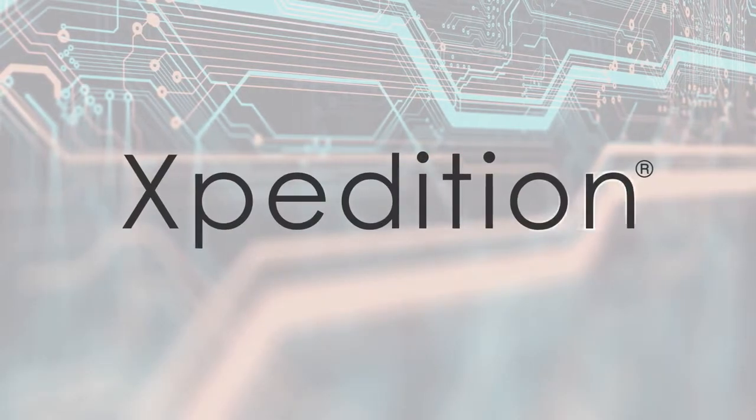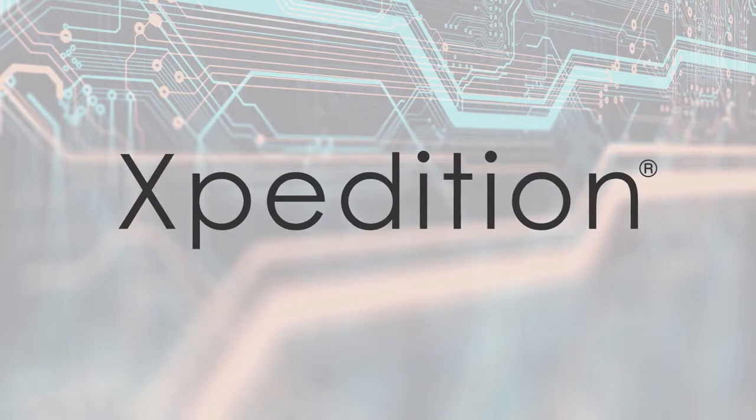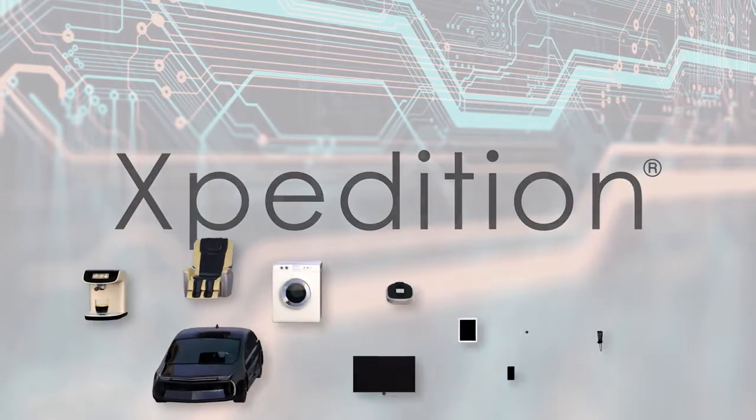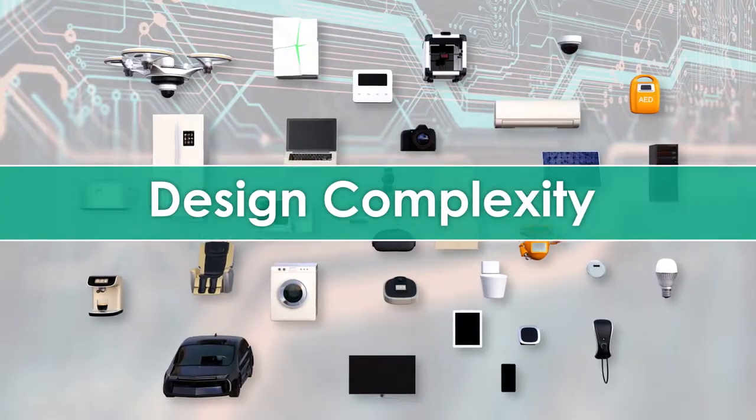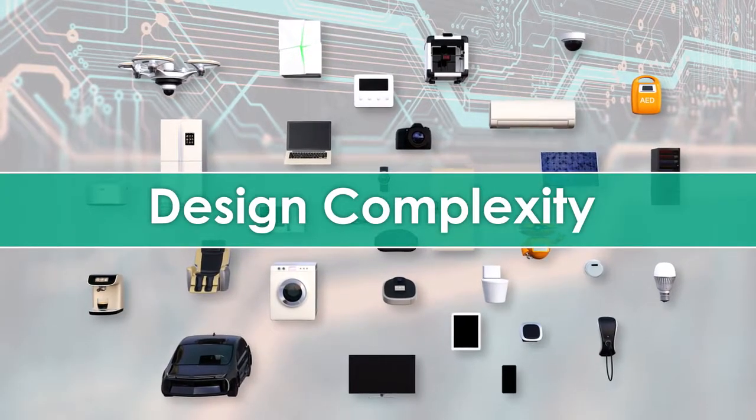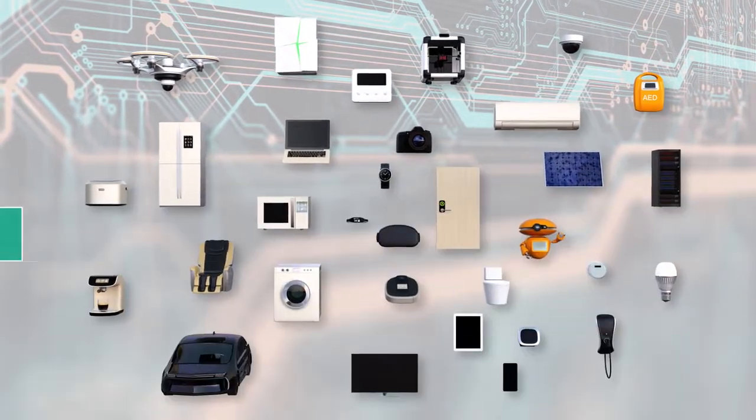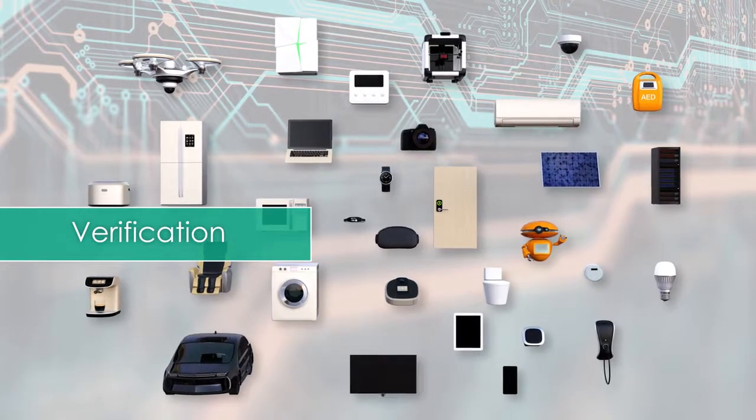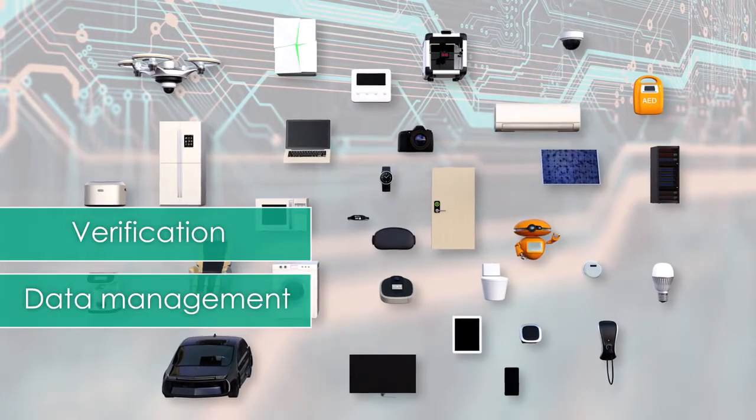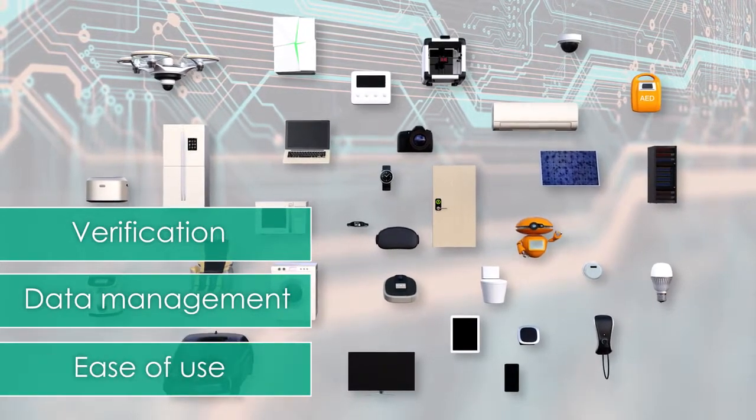Xpedition's VX.2.4 release addresses the increasing complexity of today's advanced system designs through an emphasis on verification, data management, and ease of use.